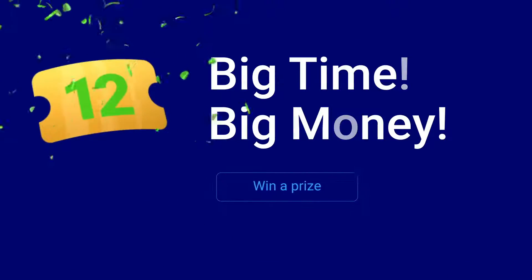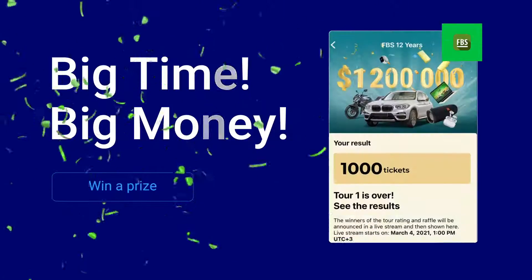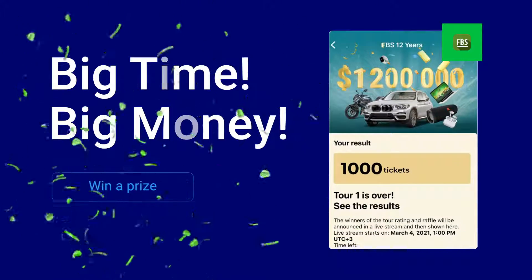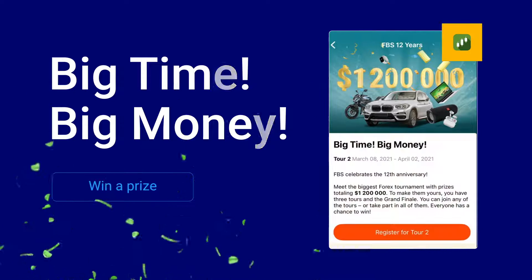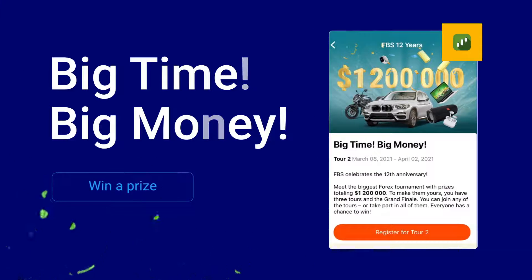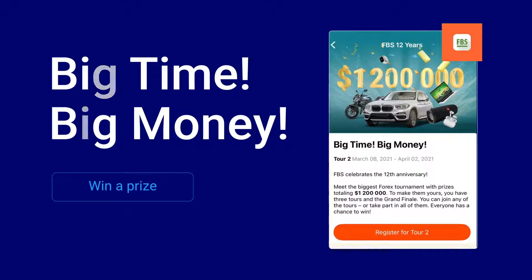To take part, go to the FBS 12 years promo page in the FBS Personal Area, FBS Trader or FBS CopyTrade and hit the button.